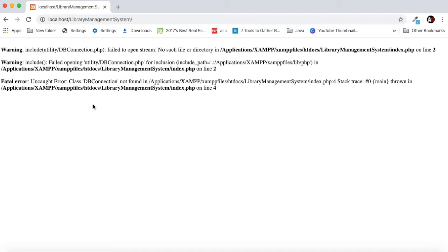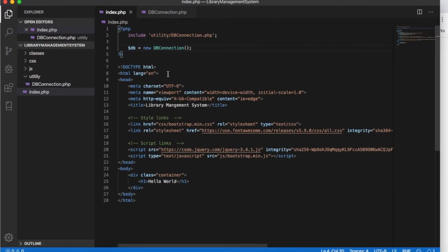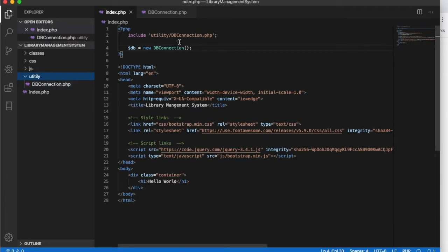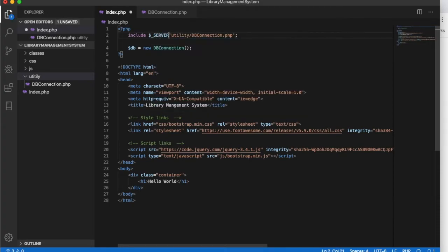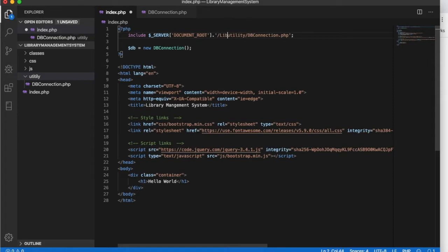Let's refresh the page. We get 'connection failed to open', so we haven't been able to load the page. Let's go back to our system and check. The issue is that we are not getting the correct path, so we will use the server variable and say document root, and concatenate it with our project name.